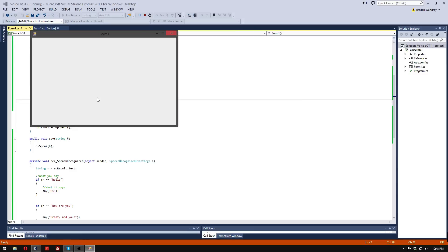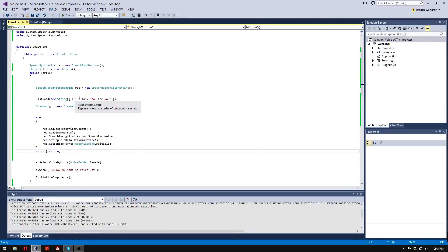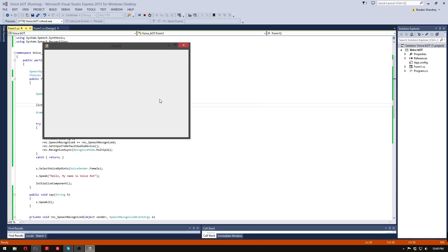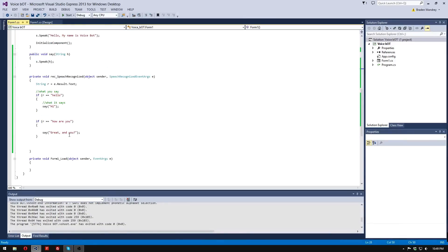Now I'm going to say 'hello'. Hello. How are you? Great and you. So both of them worked. Except I made one word capitalized, so it doesn't know what to do — these always have to be in lowercase. Hello — hi. So when I say 'hello' it says 'hi' back, and when I say 'how are you' it says 'great and you'.